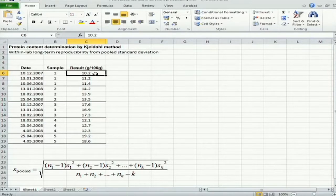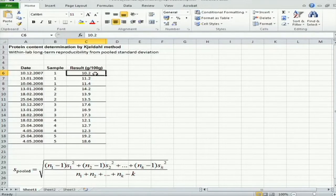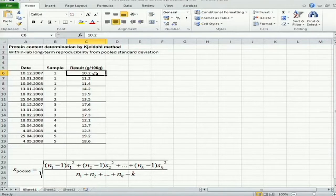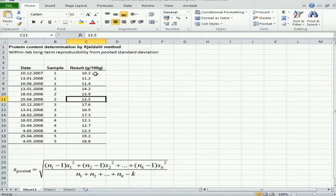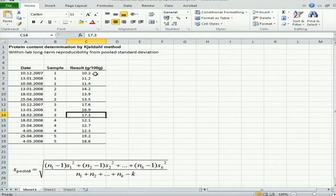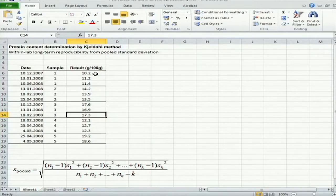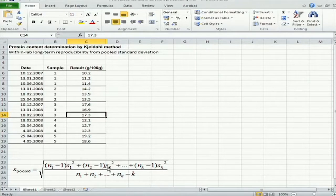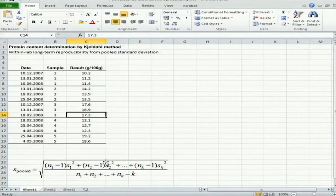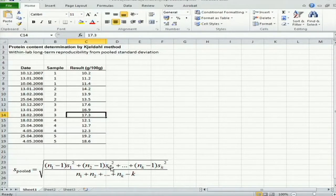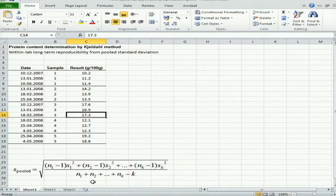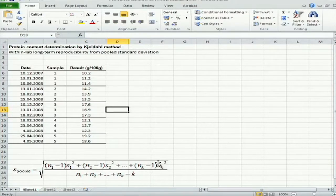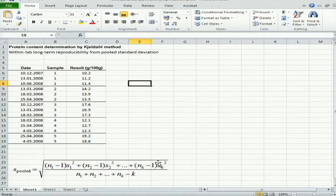And again it is useful to first of all calculate the standard deviation for each of these samples, and then the n-1 values, and then the products of n-1 times standard deviation squared. And then finally we can calculate the pooled standard deviation according to this formula.